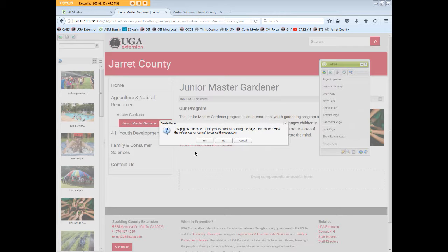We link to this page from our Master Gardener page. At this point, it's better to cancel the Delete page and go find and remove those links. Otherwise, you'll have broken links on the referring page.